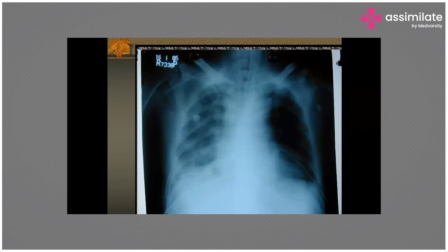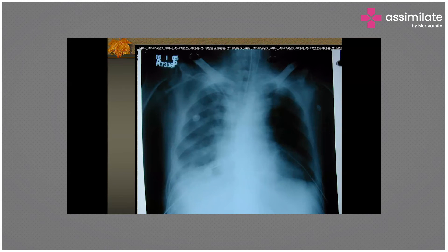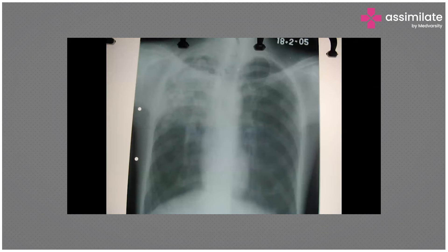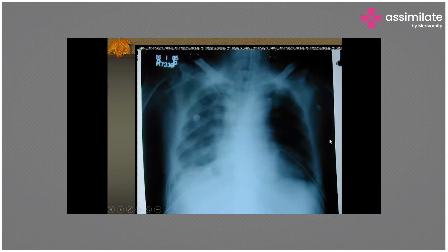This is the X-ray of the patient. On the left side we can see a pneumothorax with an ICD in situ. There is no shift of the mediastinum to the opposite side, so this is a pneumothorax rather than a tension pneumothorax.